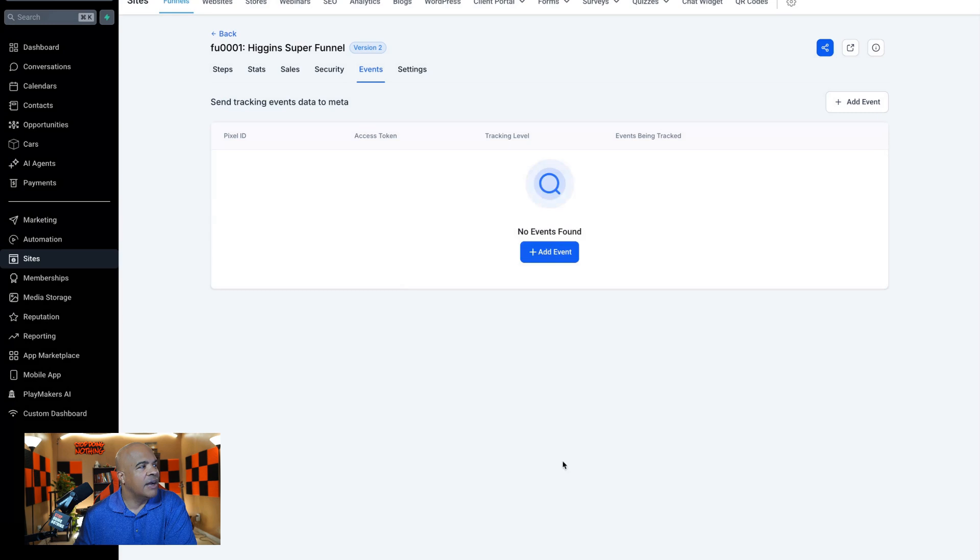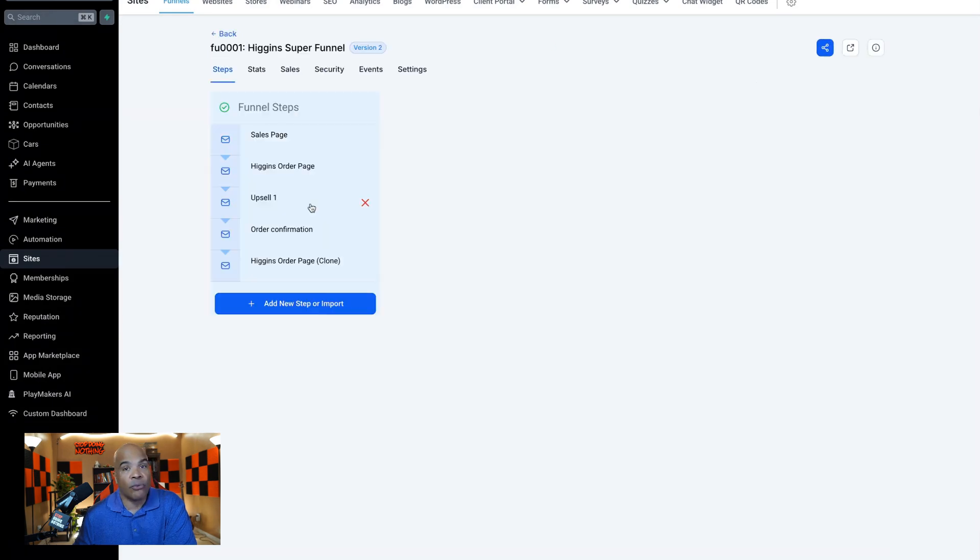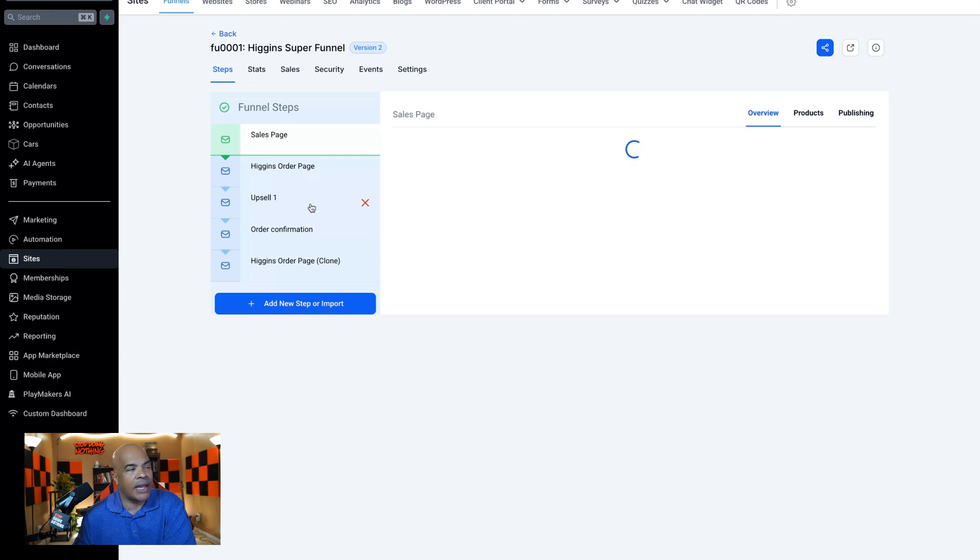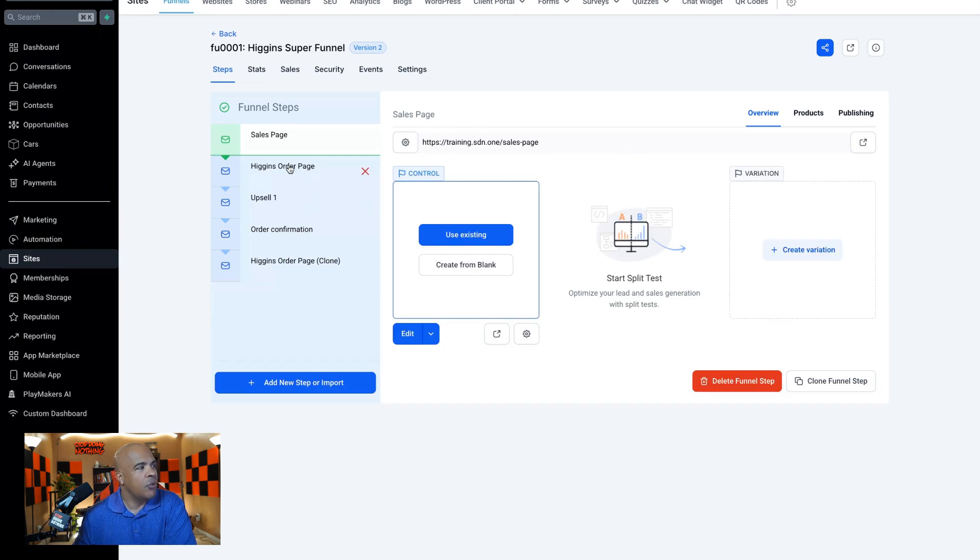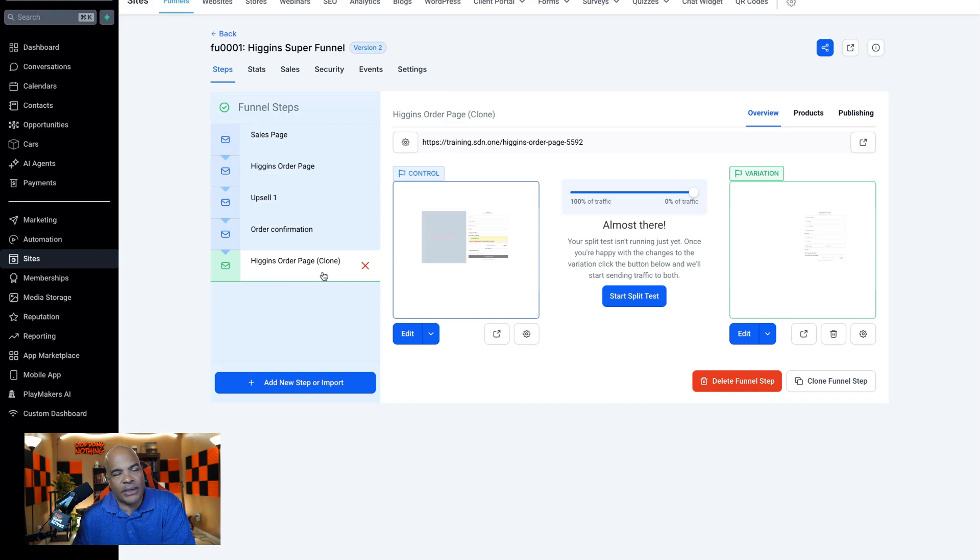Then you can send funnel level step information. Maybe if you're really into detailed analytics, you want to send a separate event for each funnel step back to the Facebook pixel. You can do that.